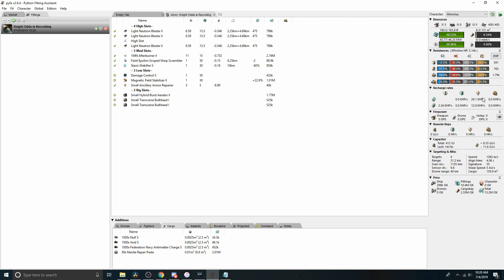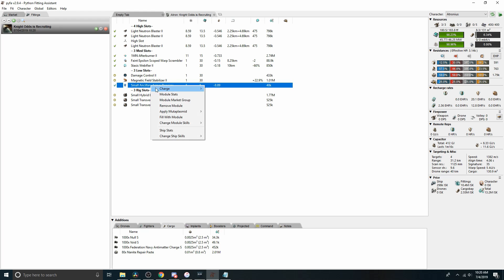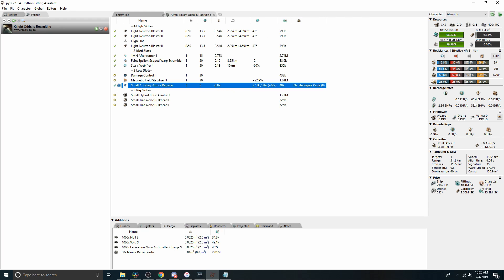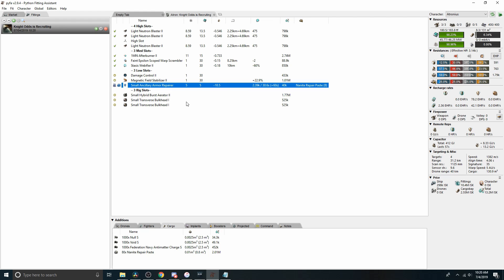Further down, we've got the tank stats. Right now, as it stands, we can tank a relatively modest 20 DPS, but our repper is a small ancillary armor repper and we haven't loaded paste. So we can right click, charge, nano repair paste, and the small ancillary armor repper gets a 3x multiple on pasted reps. And so we go from 20 to 60. If you want to overheat a module, you just come here and you right click it and it shows the impact of overheating. Now we're up to 78.2 damage repaired per second.